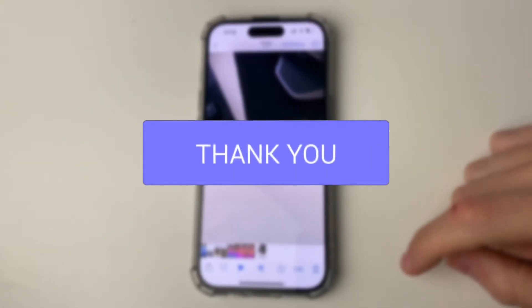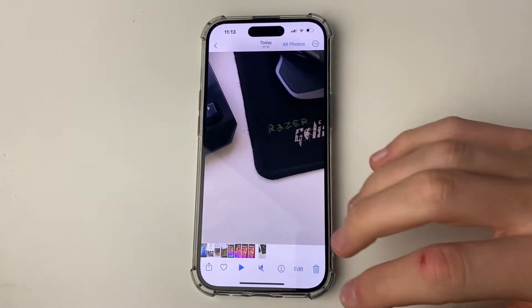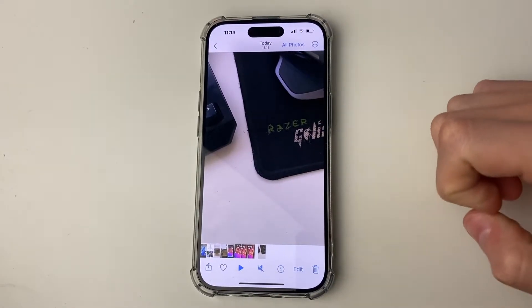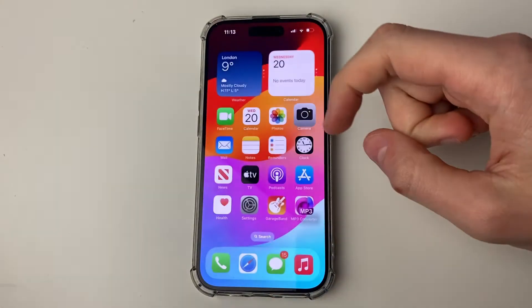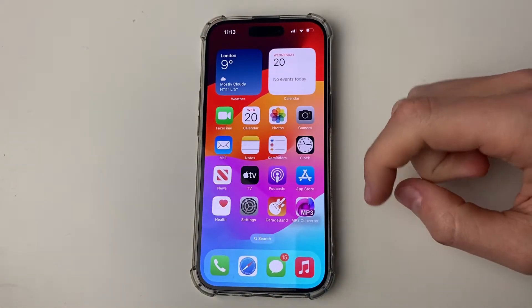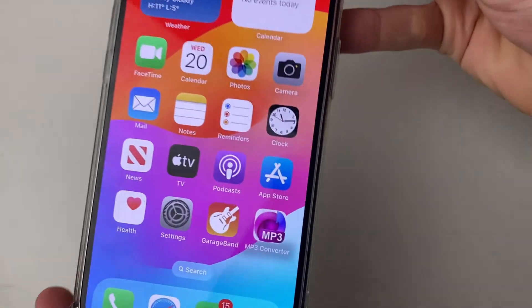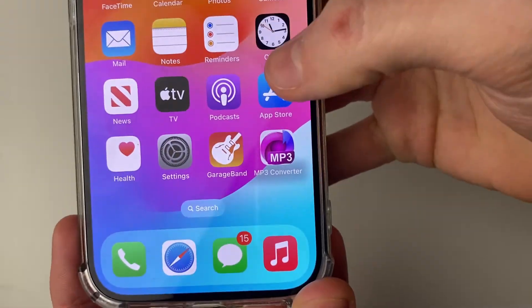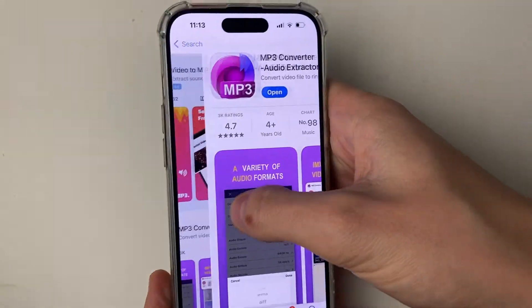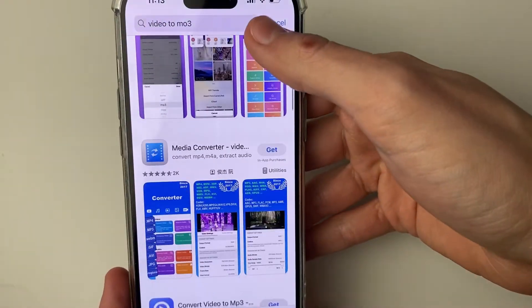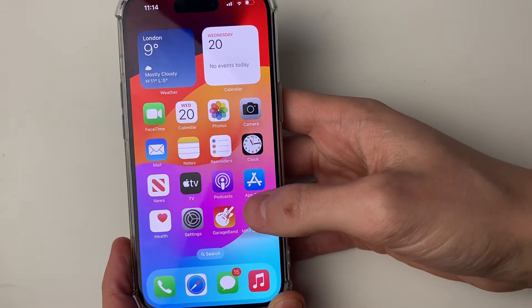Here we have the video which I wish to make into a ringtone. First, we need to separate and extract the audio from it. We're going to need an app — the app we're going to use is just an MP3 converter. I went on the App Store and searched for MP3 converter, but you can use other ones as well; they should all pretty much do the same thing.